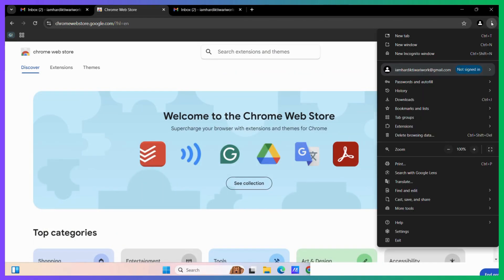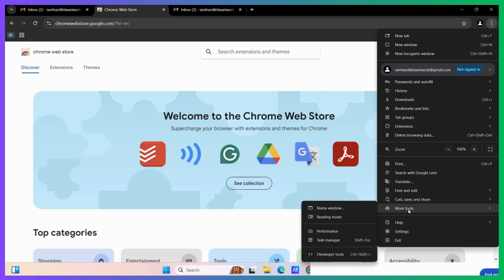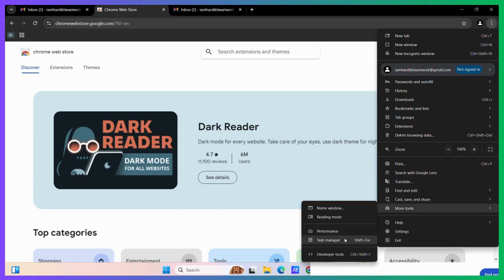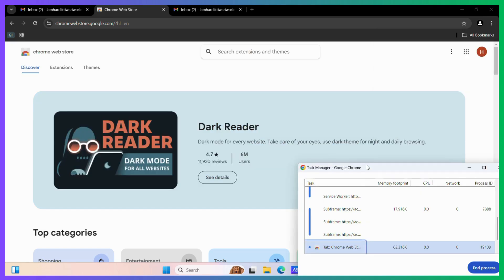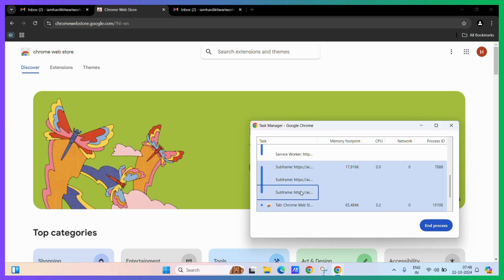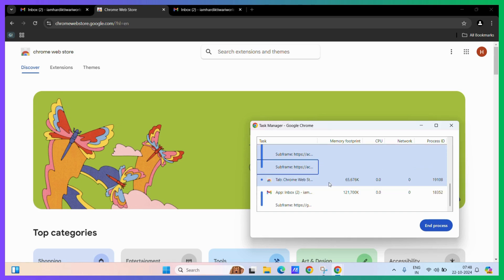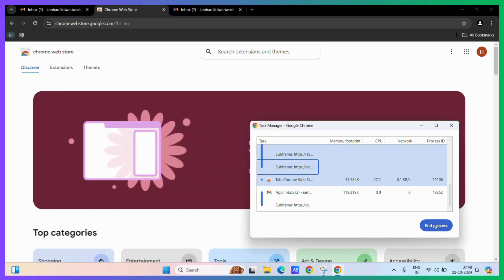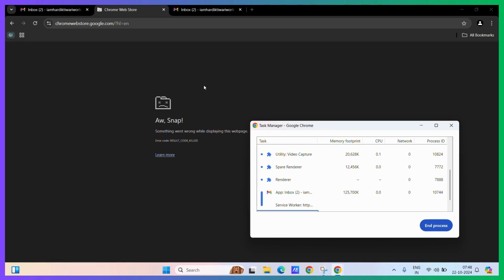Now if you want to end multiple processes, go to More Tools again, then to the Task Manager. Simply select one or more processes by pressing down your Control key and then selecting the other processes. Once you have selected them, click on the End Process button. It will end all of the processes that you have selected.